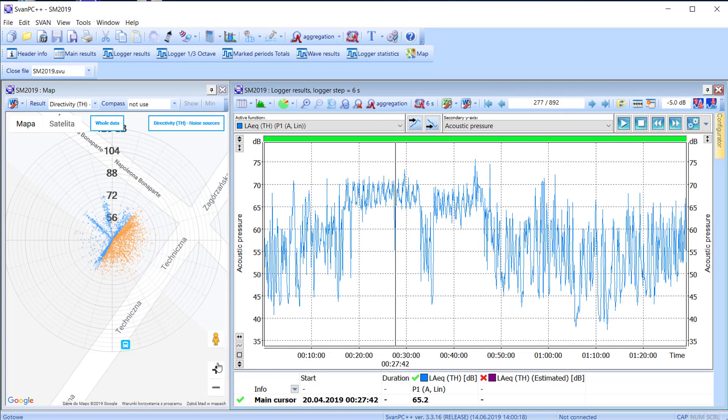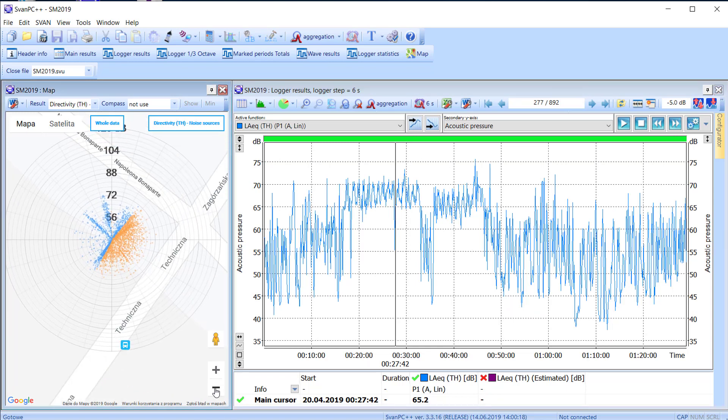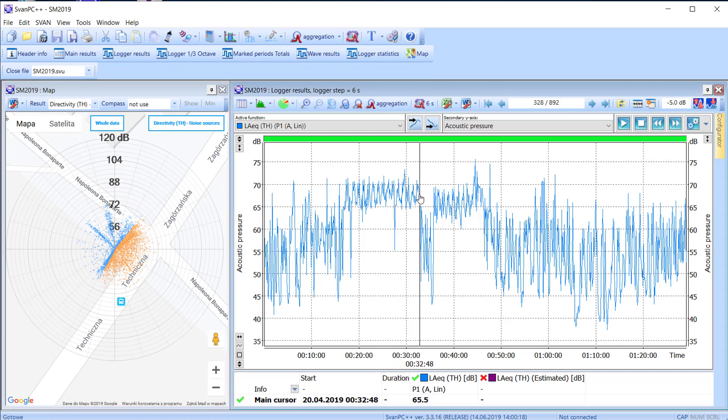With the information on noise directivity, the measurement time history can be automatically filtered for the time or period of interest.